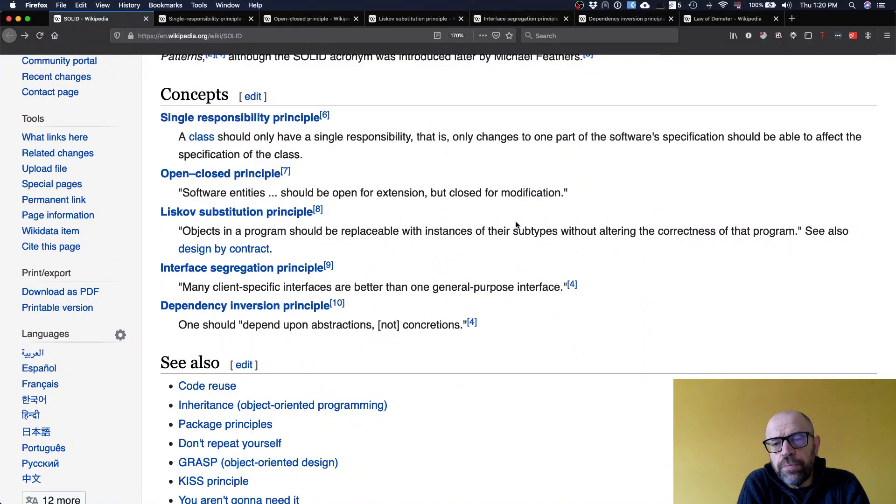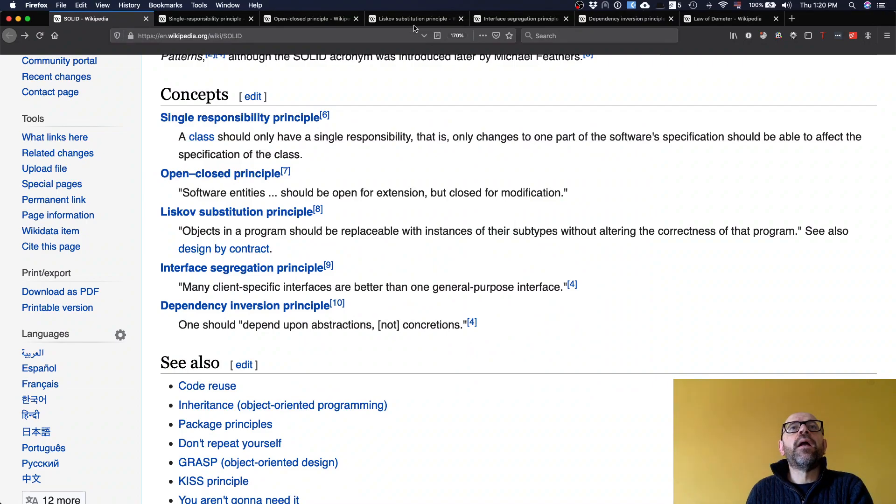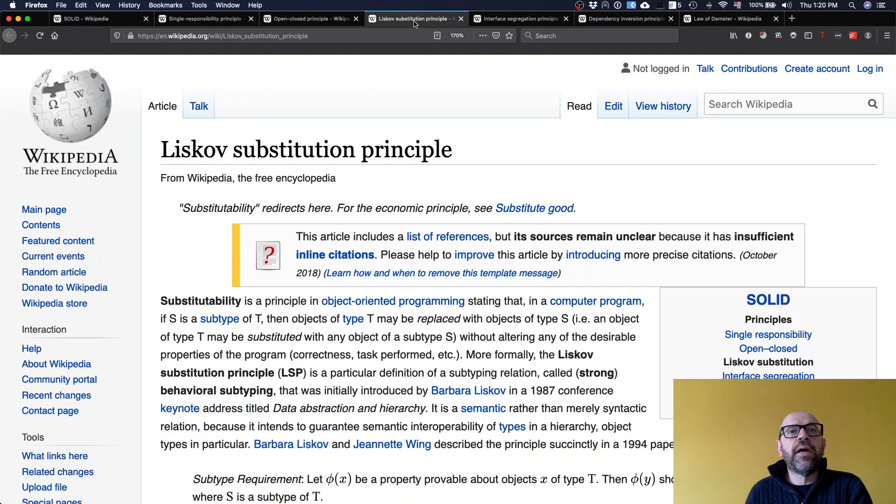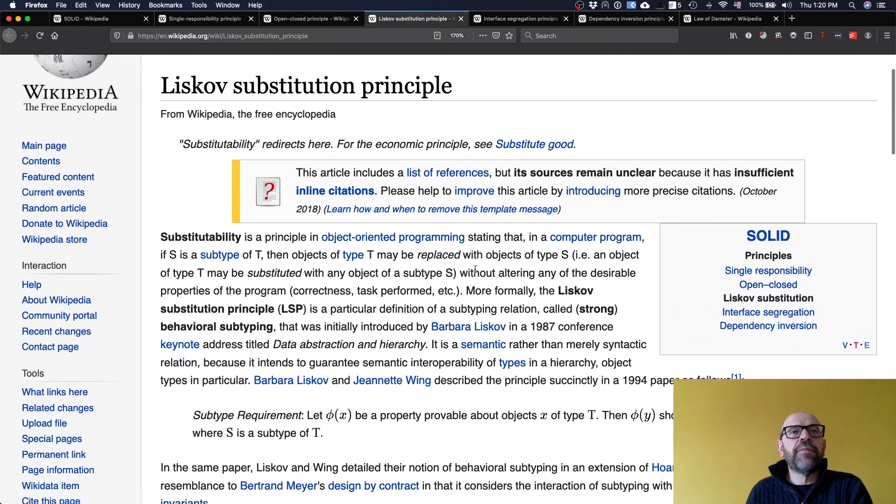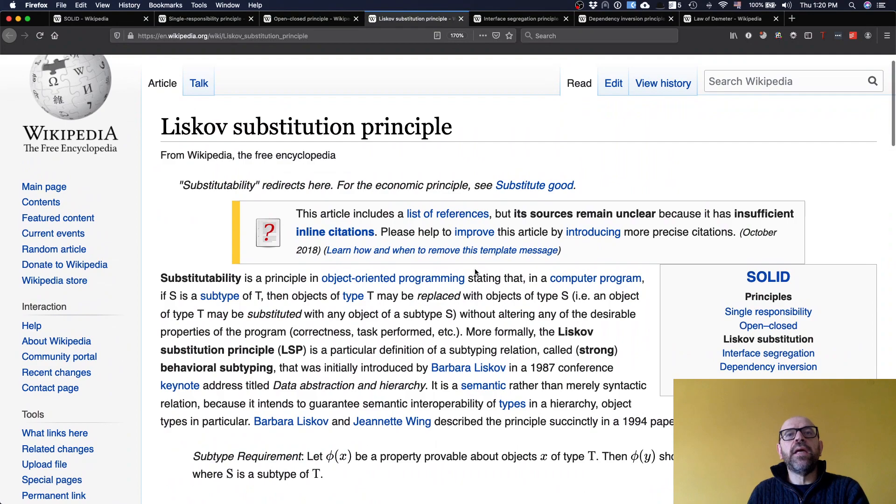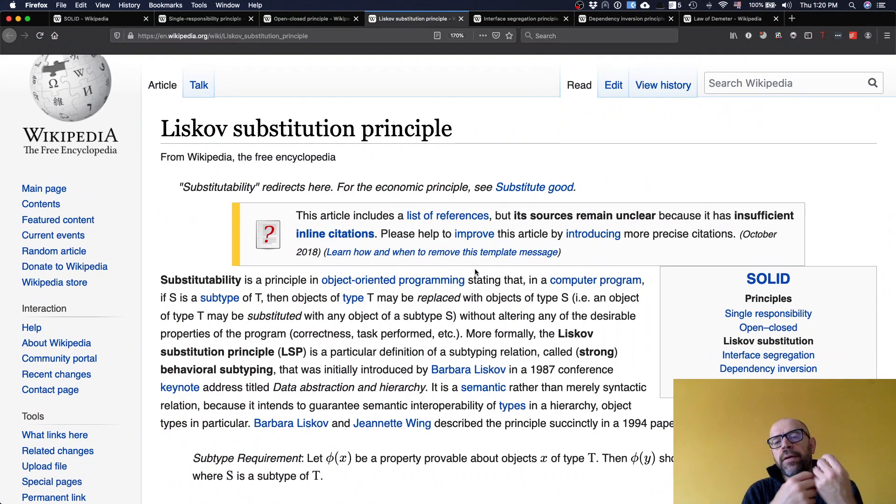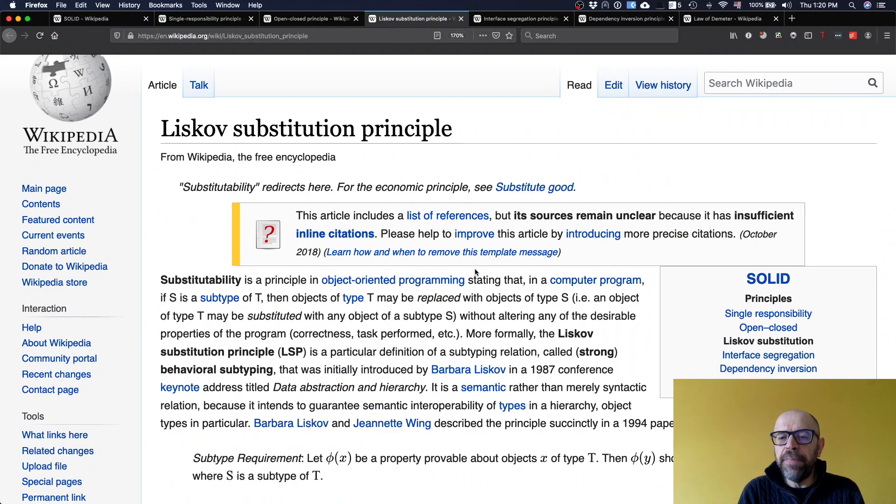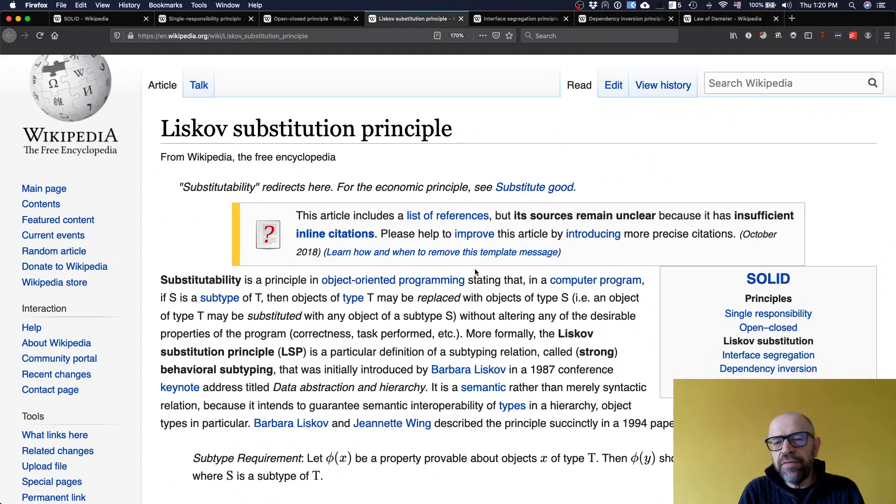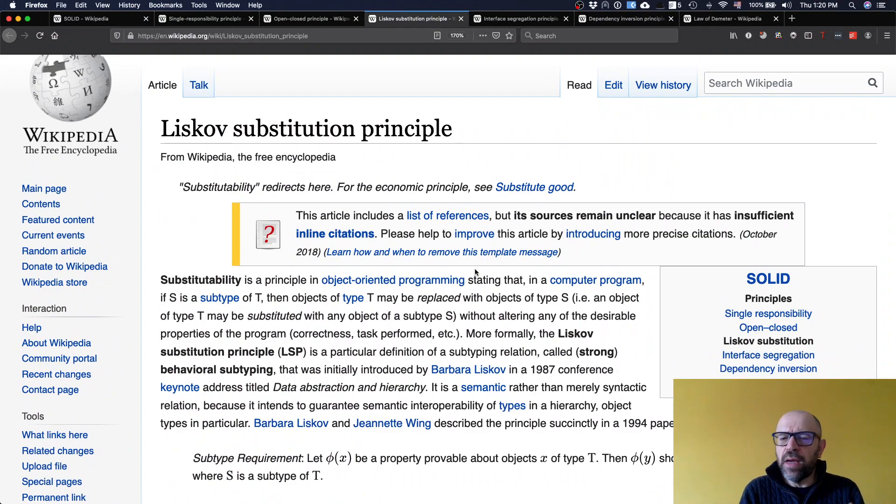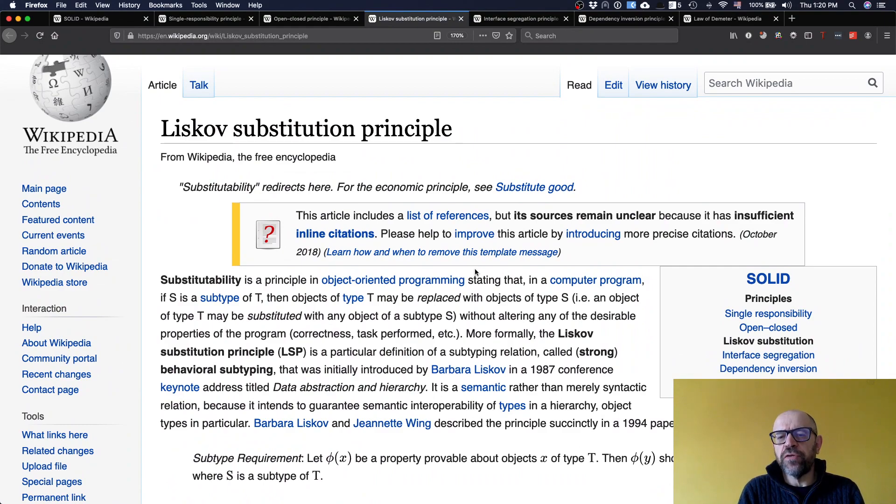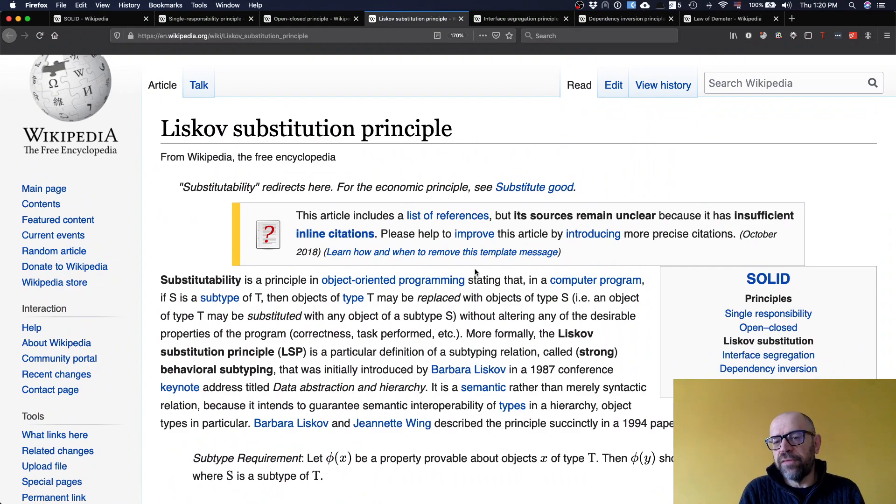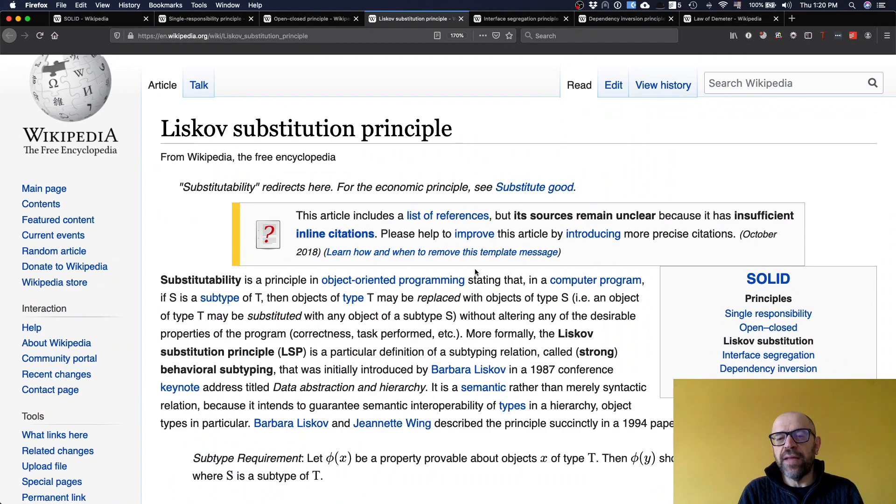The Liskov substitution principle defines that basically when you have an inheritance relationship from type and subtype, the subtype should really be an entity of the type. And this is strongly related when you define inheritance relations where you really don't find the right abstraction on the top. On the top superclass, on the top abstraction, you include some concepts that actually do not fit some of the subclasses.